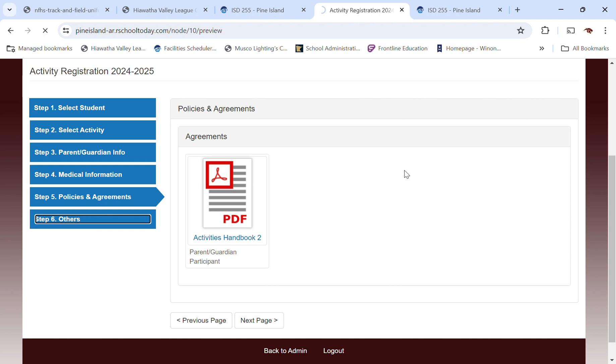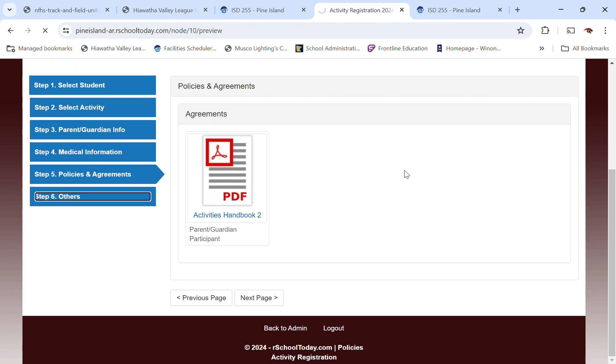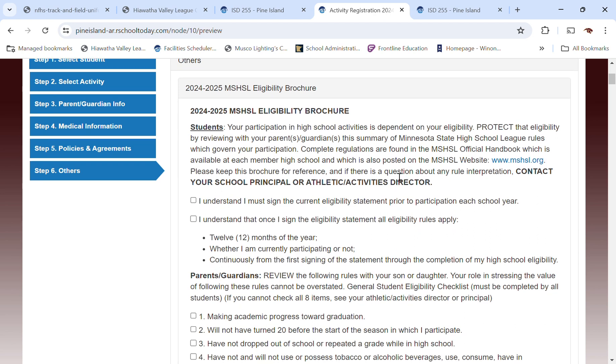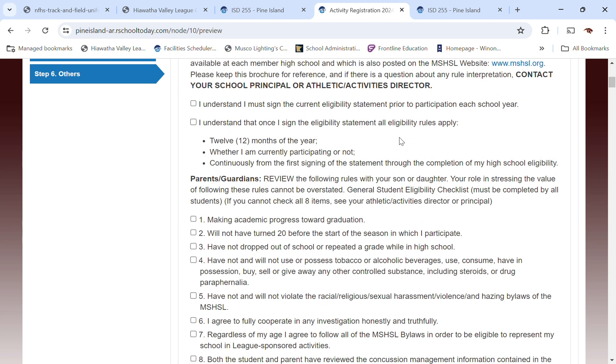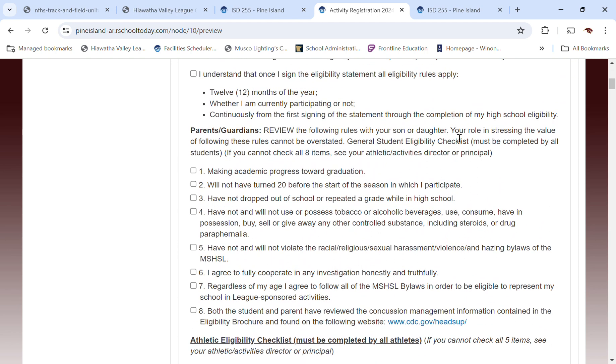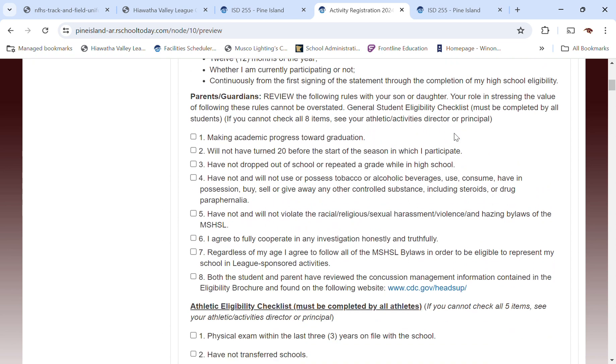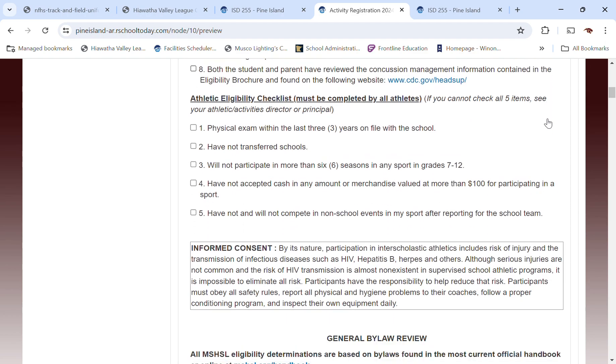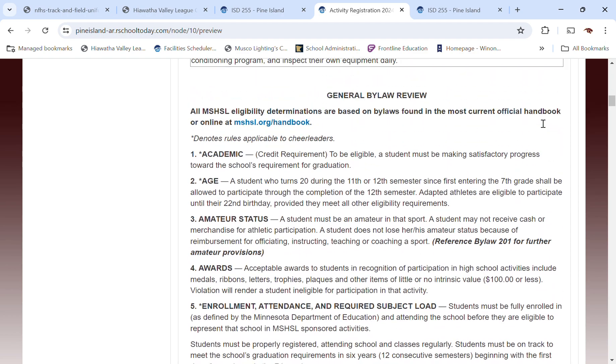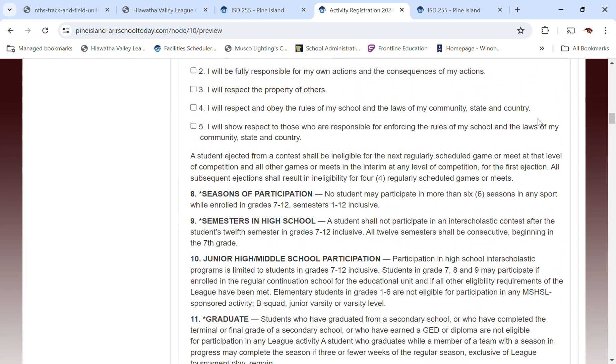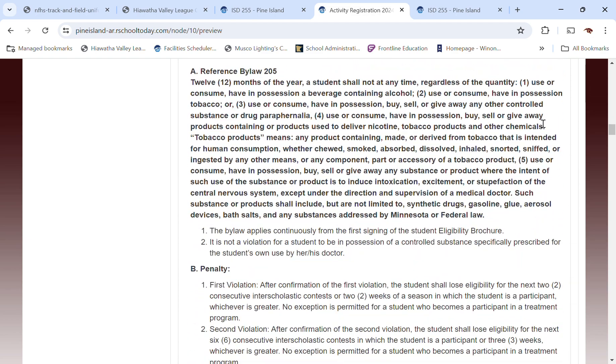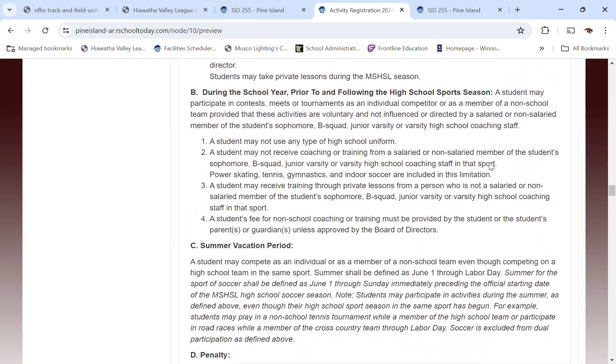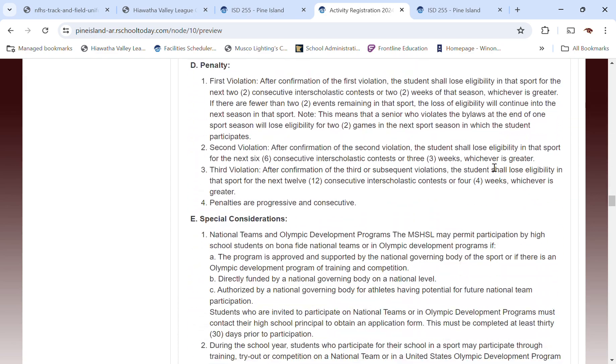We're going to get to the next page. This is the state high school league eligibility brochure. Very, very important that you not only check these boxes, but that you read them off. This really is your athletes agreeing to a lot of these statements on here and there are a lot of very important ones that apply to specific behavior expectations and things that you need to do as a participant or as an athlete. So we're not going to go through every bit of that, but there's a lot there. So take your time with it.